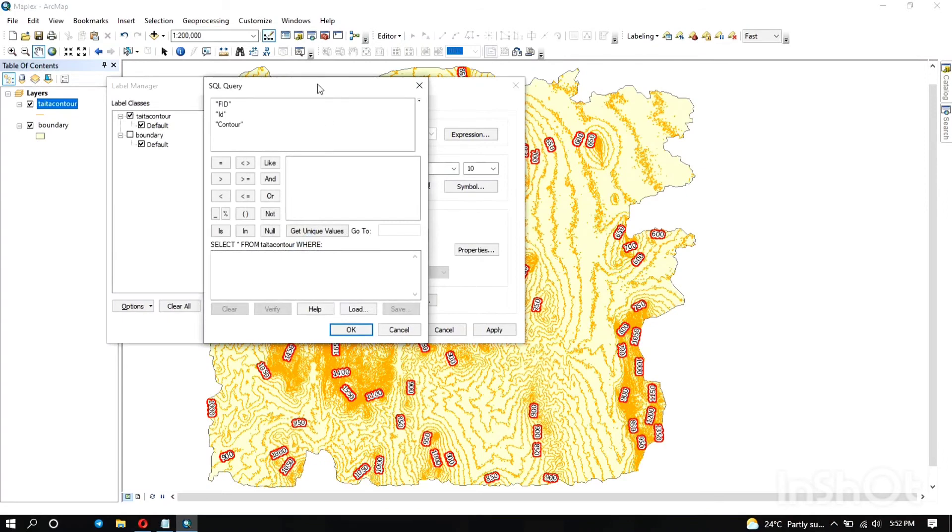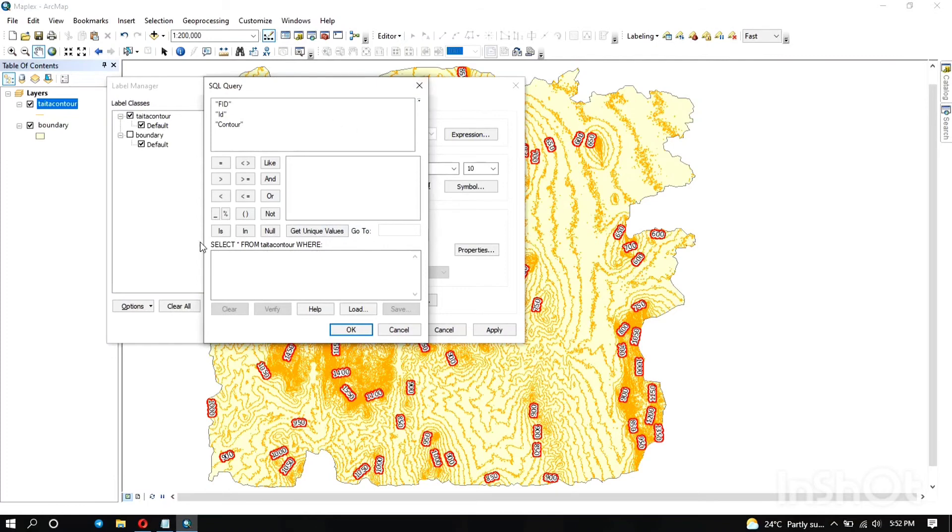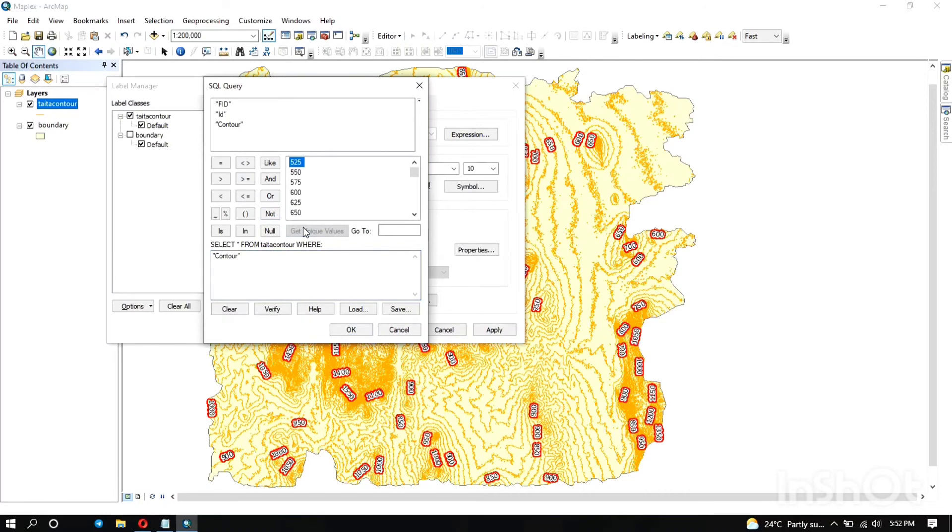You can also use the SQL query. Let's see if you want to select some features from this layer. For example, you can select contours. When you get the unique values, those other ones, maybe you can say you want to select contours that are...